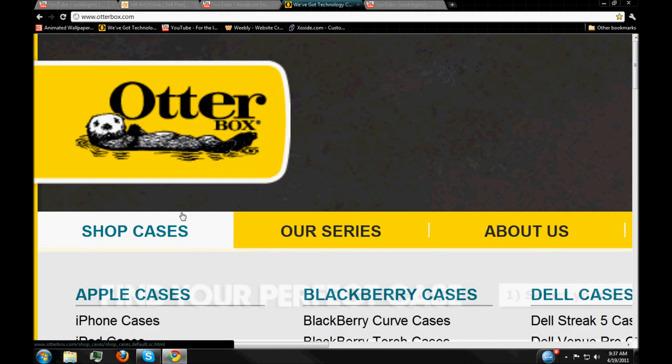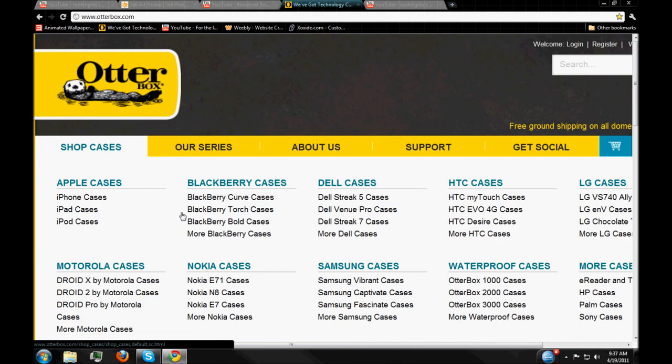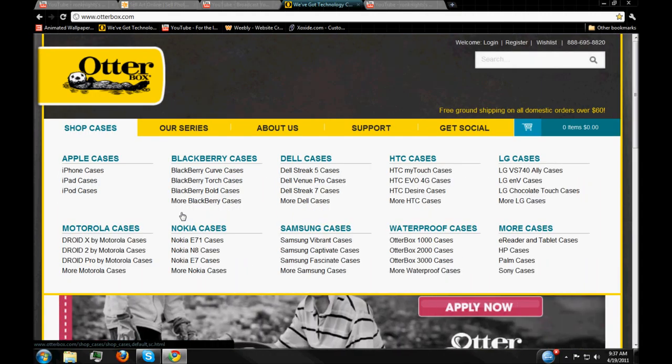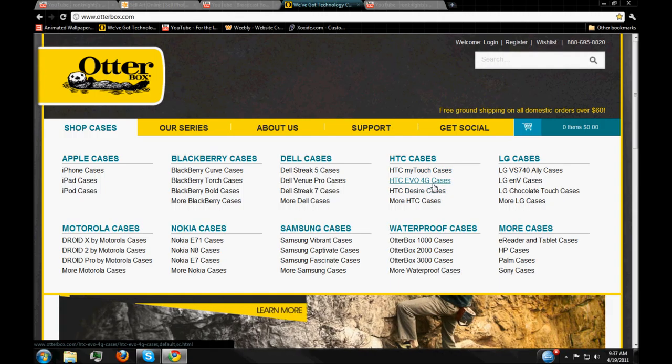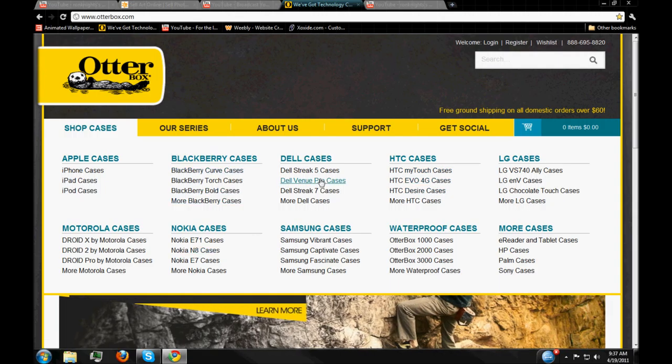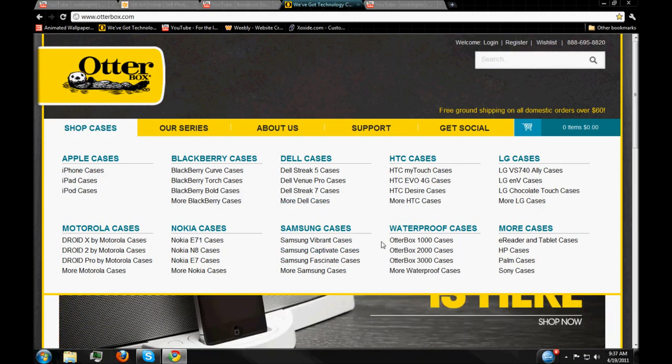Otterbox has a variety of cases for all kinds of stuff that you might need. iPhone, iPad, iPod, Droid, HTC stuff, which is Droid but whatever, BlackBerry, Dell, Sam's, everything. They have all kinds of stuff.